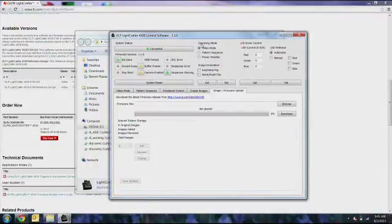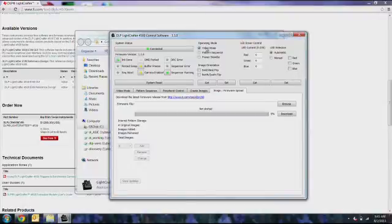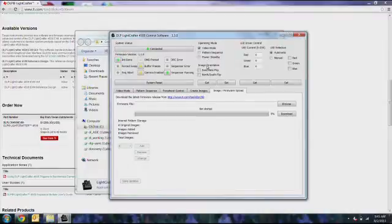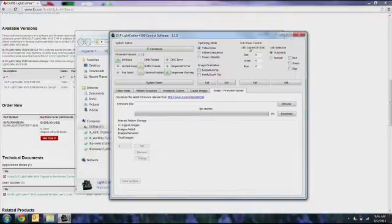You can change the operating mode in the GUI, such as video mode, pattern sequence mode, and power standby. You can also set the image orientation and change the orientation of the projected image. You can also control the LED driver to affect its brightness and color override settings.